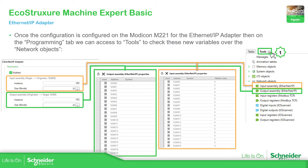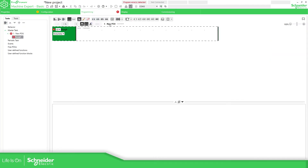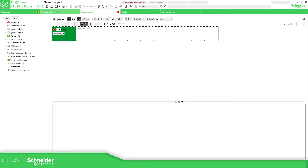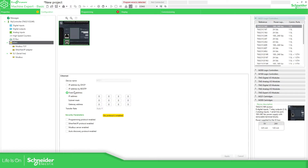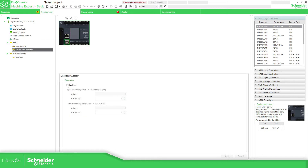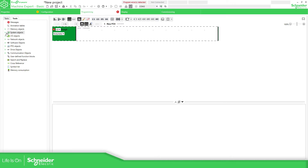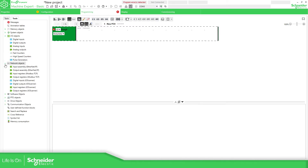Once you define these parameters — inputs and outputs — in the program, let me check in the programming area. Under Tools, we have some IO objects already configured. I'm going to specify the IP address, enable the Ethernet protocol, and also the Ethernet adapter. In the Programming section under options, here you find the Ethernet IP input and output.